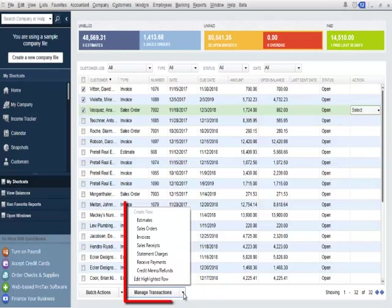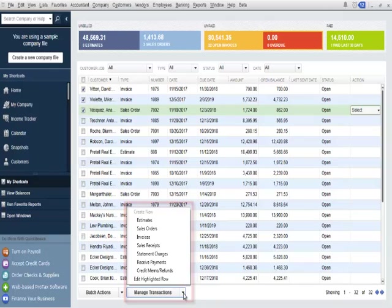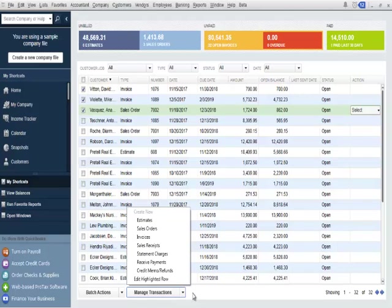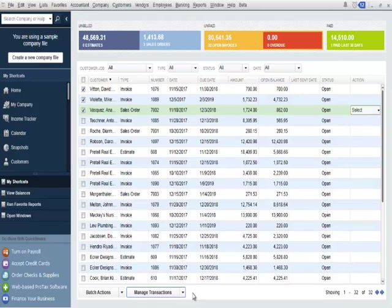I'll click the manage transactions button. Note the create new option that enables me to create different transactions and edit a highlighted row. This will allow users to easily edit any transaction that is highlighted in the income tracker.